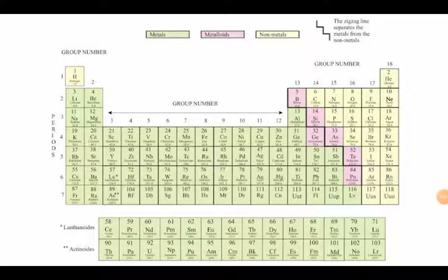Hello everyone, today we will continue the previous topic. In the previous topic we discussed about the comparison of Mendeleev's periodic table and the modern periodic table. If you haven't seen that video, you can see that video before this.